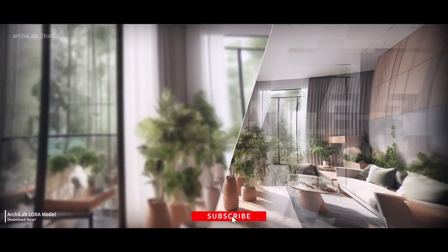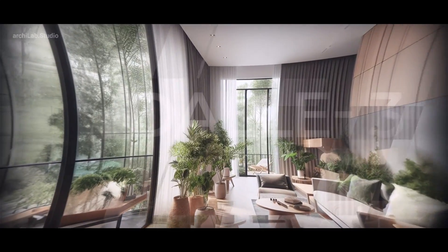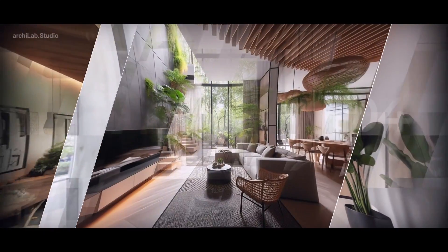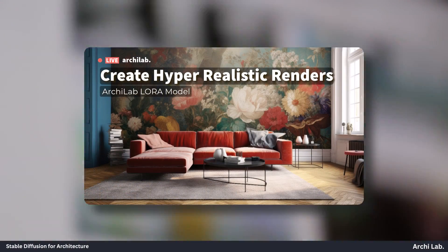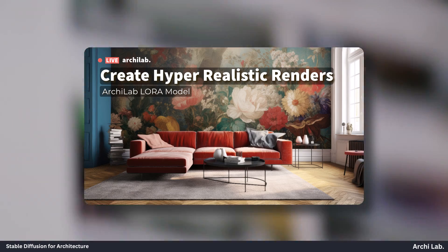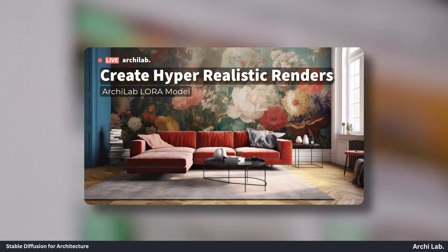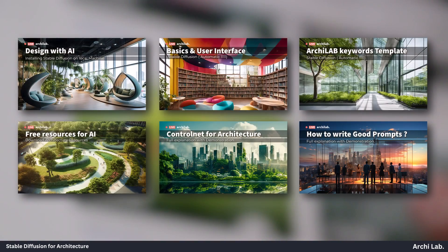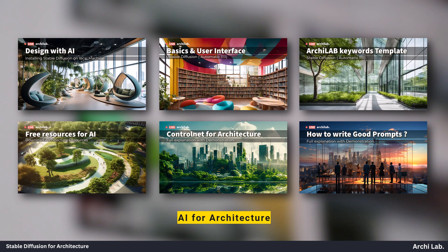Greetings everyone! It's great to have you back at Archilab. In this video, I'll explain how to use Archilab LoRa model for hyper-realistic interior renders. If you haven't seen our series yet, please go watch the entire series about AI for architecture.